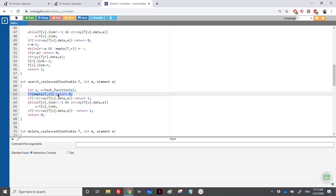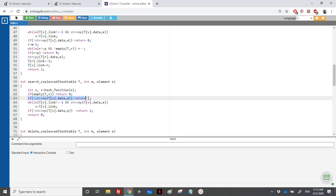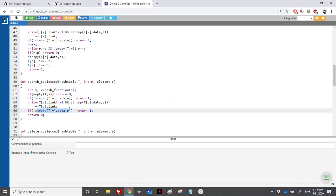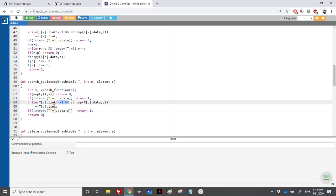To recap searching: find the hashing value, if the cell is empty return 0, if the element equals the cell in the primary zone return 1, otherwise follow the links. We either reach link equal to minus 1 or find strcmp equal to zero. If found return 1, otherwise return 0.